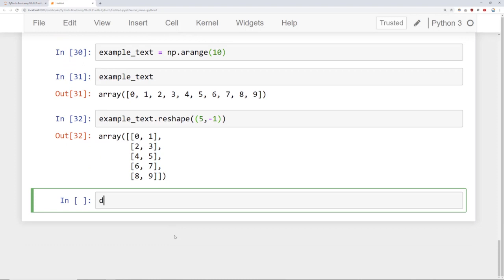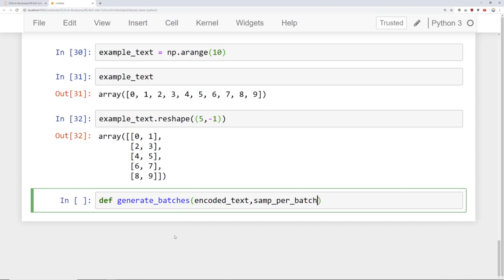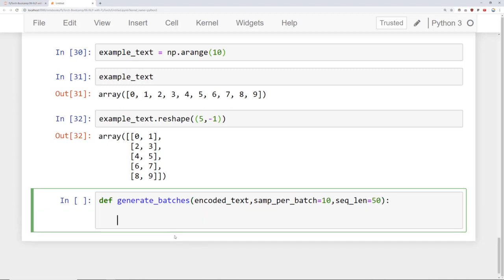Let's go ahead and create a function to generate these batches for us. We'll call it generate_batches, and it's going to depend on the encoded text passed into it, as well as how many samples per batch are wanted — defaulting to 10 — and then the sequence length, defaulting to 50. We're going to create a generator, which uses the yield keyword in order to not save everything into memory, but just generate the batches as they're requested.